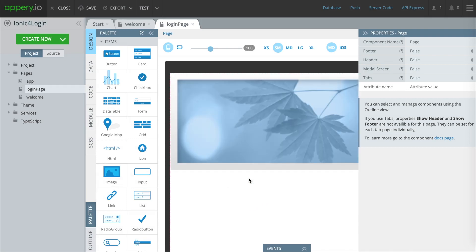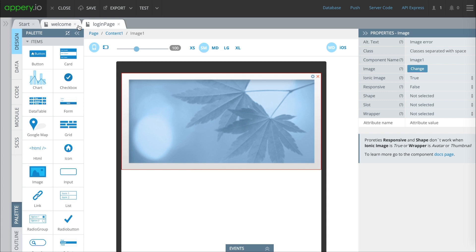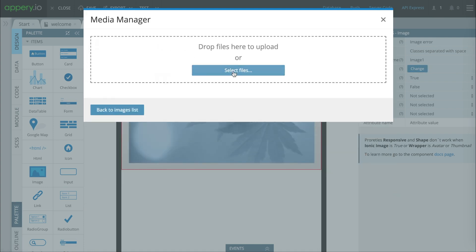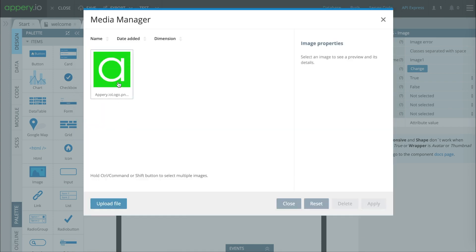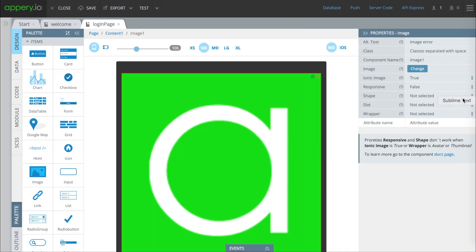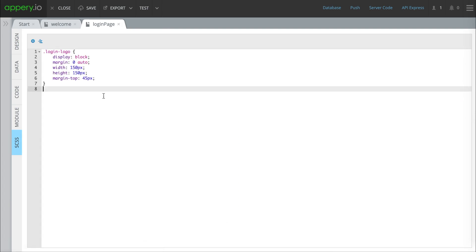Next we're going to drop an image into the page. This isn't necessary but we suggest it because you might want to have a logo on your login page. We have a default image of leaves and we're just going to upload our logo. We'll press OK and click apply. Now we've got it in there and we're going to change this to responsive, which means it will change depending on the screen size. We're going to go ahead and change the class to 'login logo' — this means that everything with that same class will share the same CSS attributes. We put the CSS attributes in here and you can change these however you want depending on how you want your logo to look.